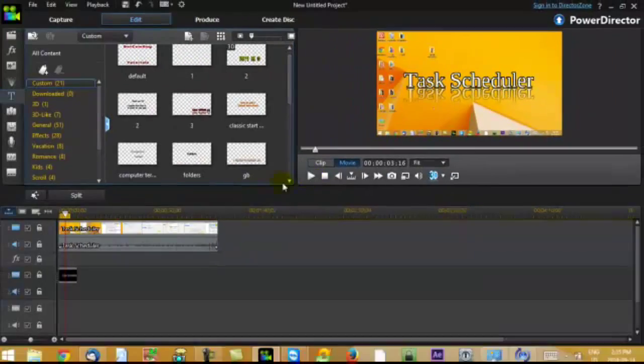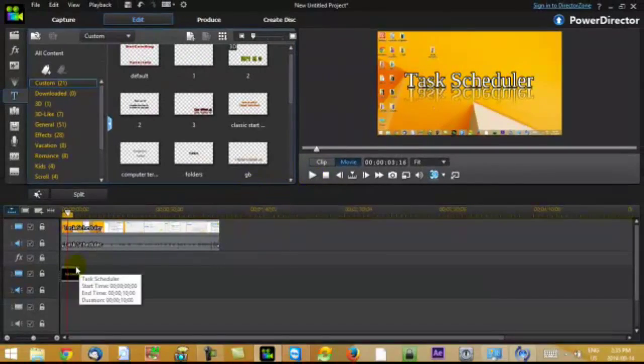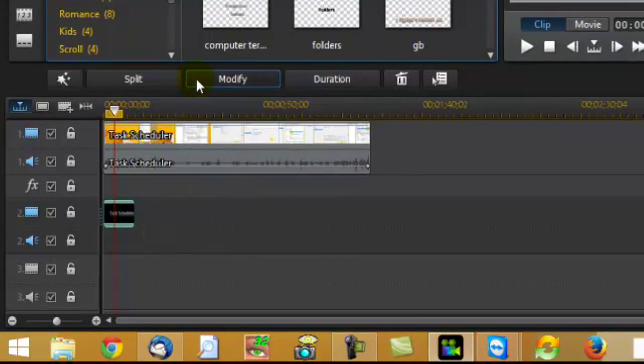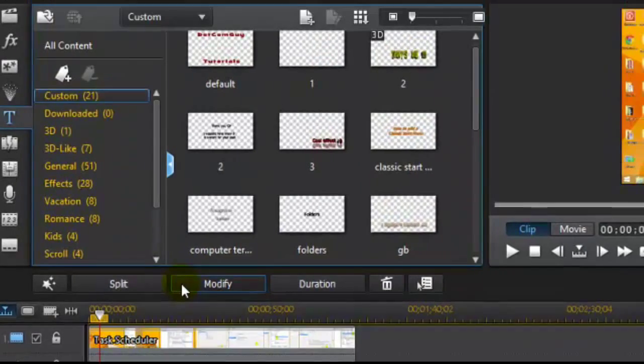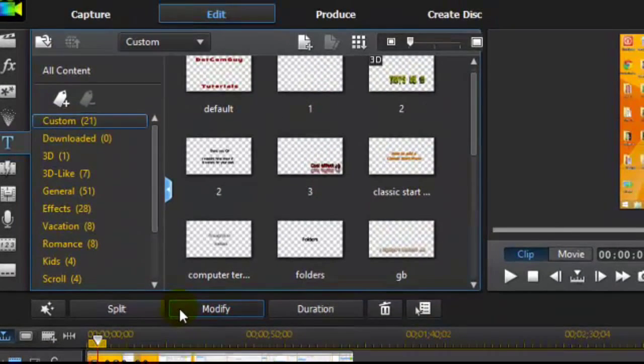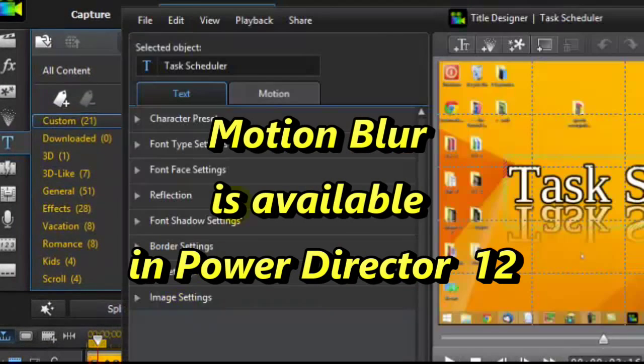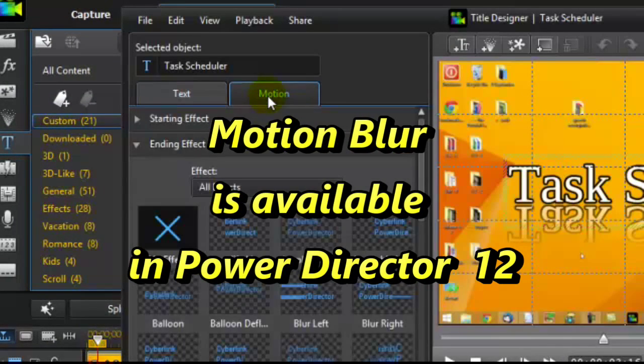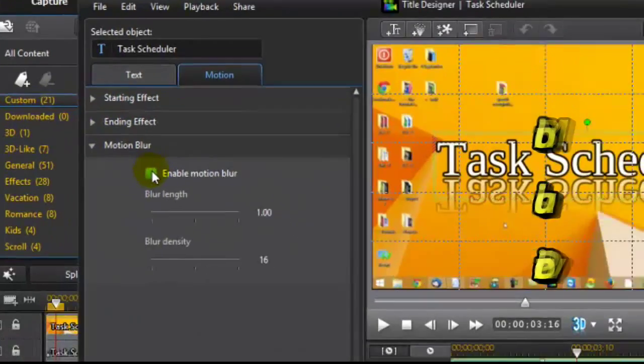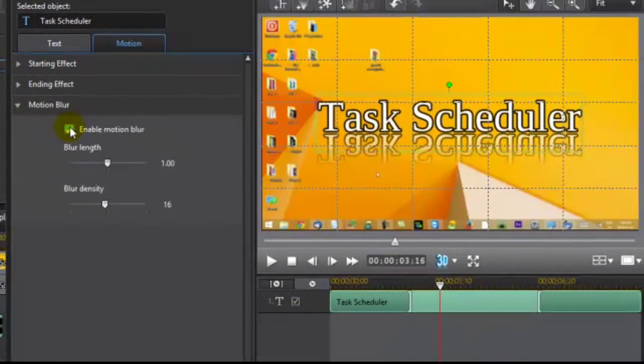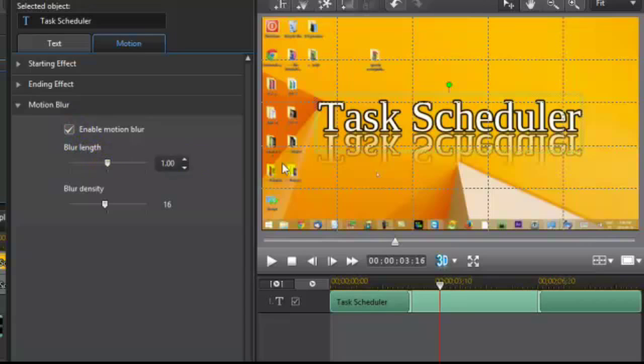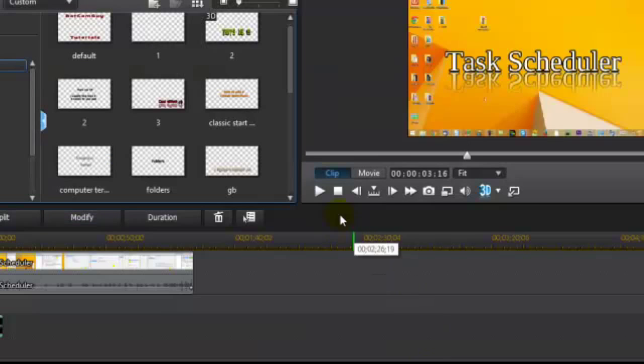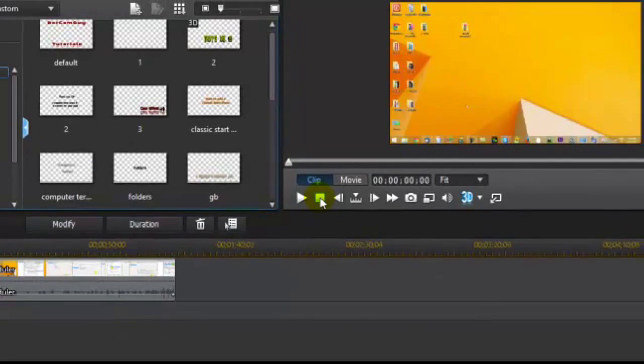Oh, I forgot something. Go back to modify. I forgot to add blur. Power director has blur. Motion blur. So I'm going to blur it. And just leave that as is. Let's save it. Now let's look at it.